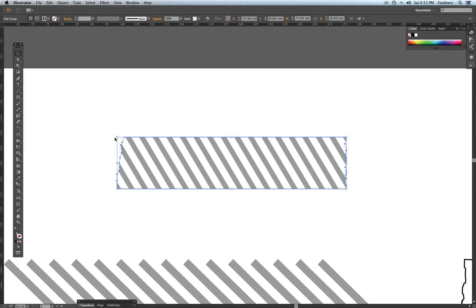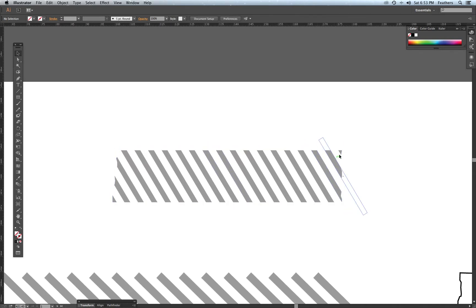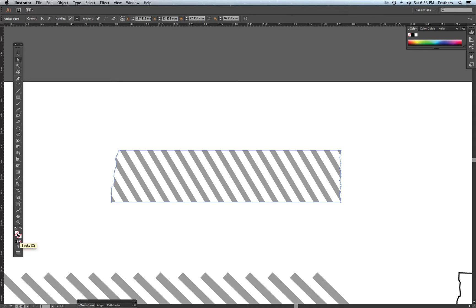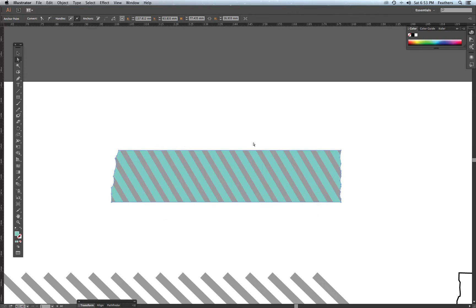The clipping mask masks the pattern within the tape shape. You can see the shape is masked, but you can't really see it's tape because it's white. So I'm going to select the Direct Select tool, click on the mask, double-click on the fill, and select a blue — and now it has a blue background with the gray diagonal stripe.